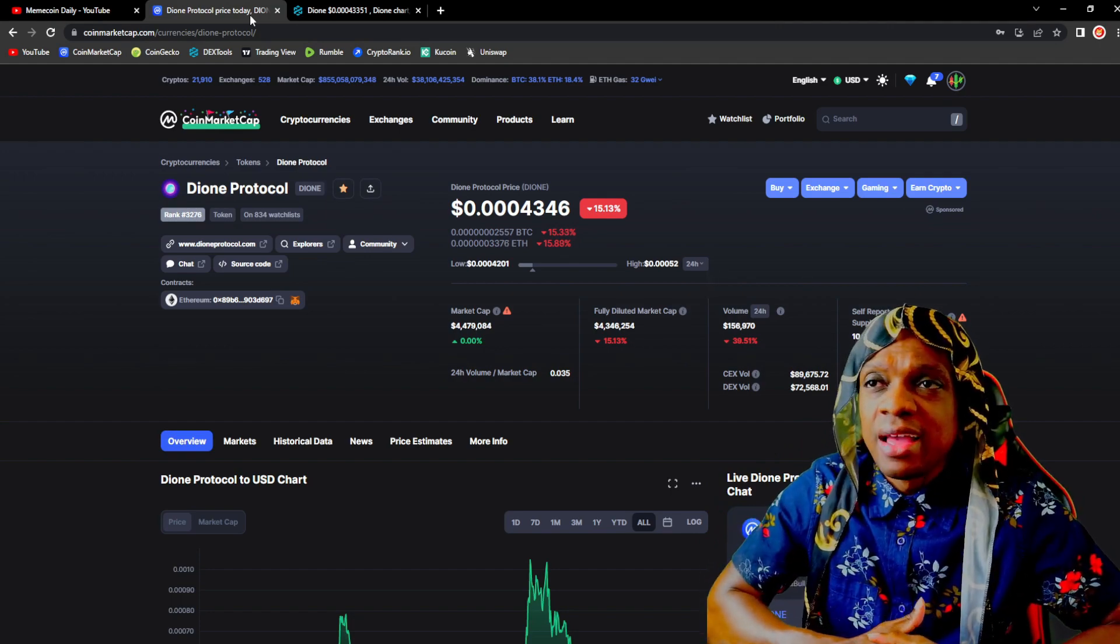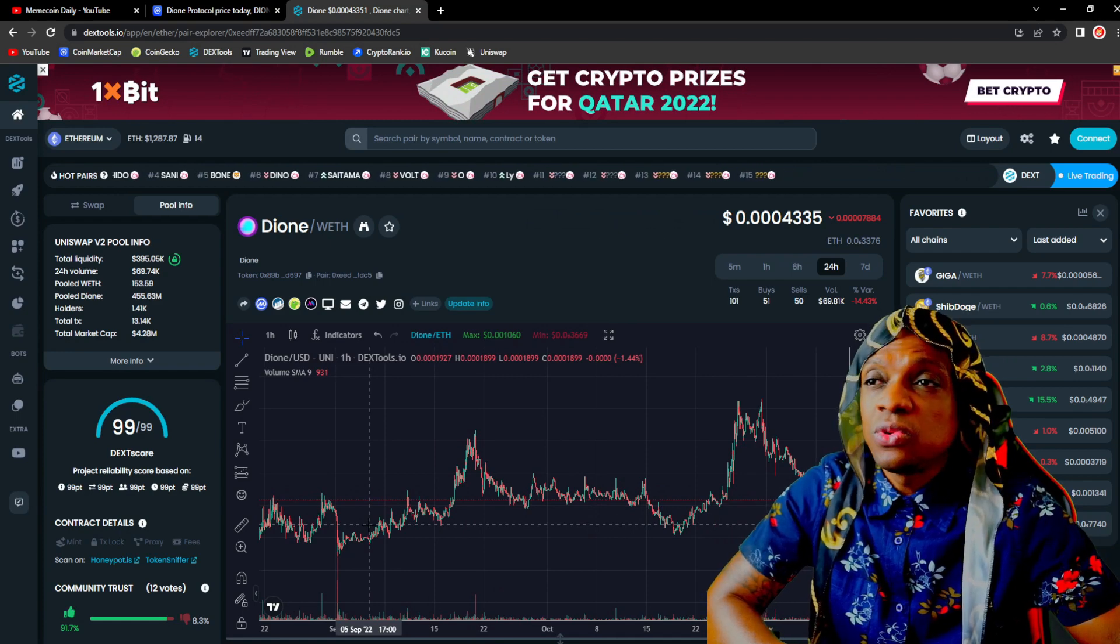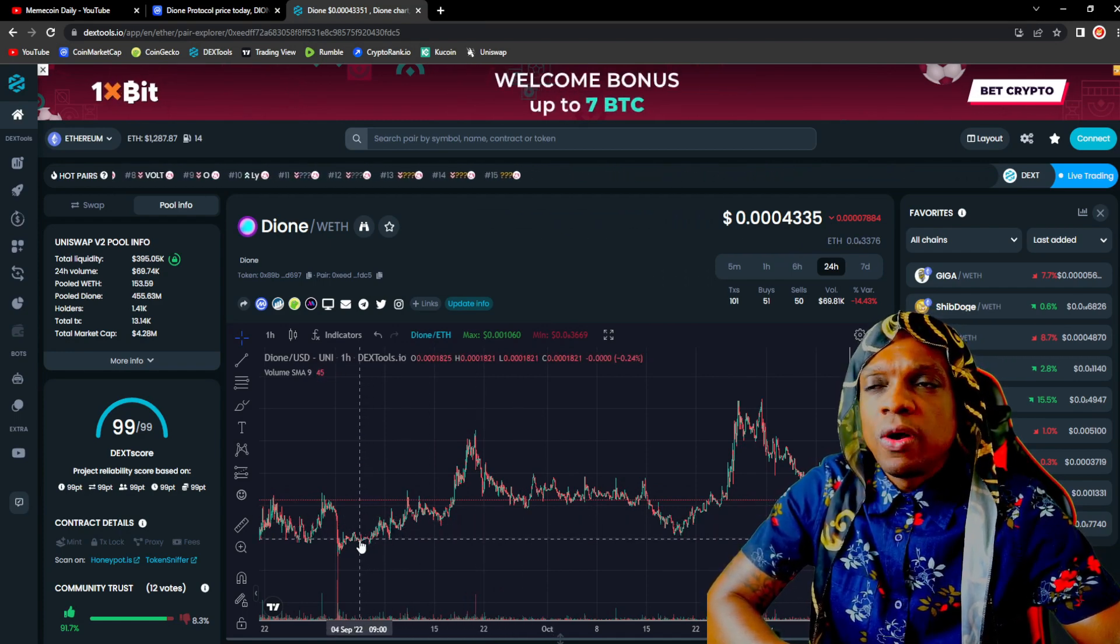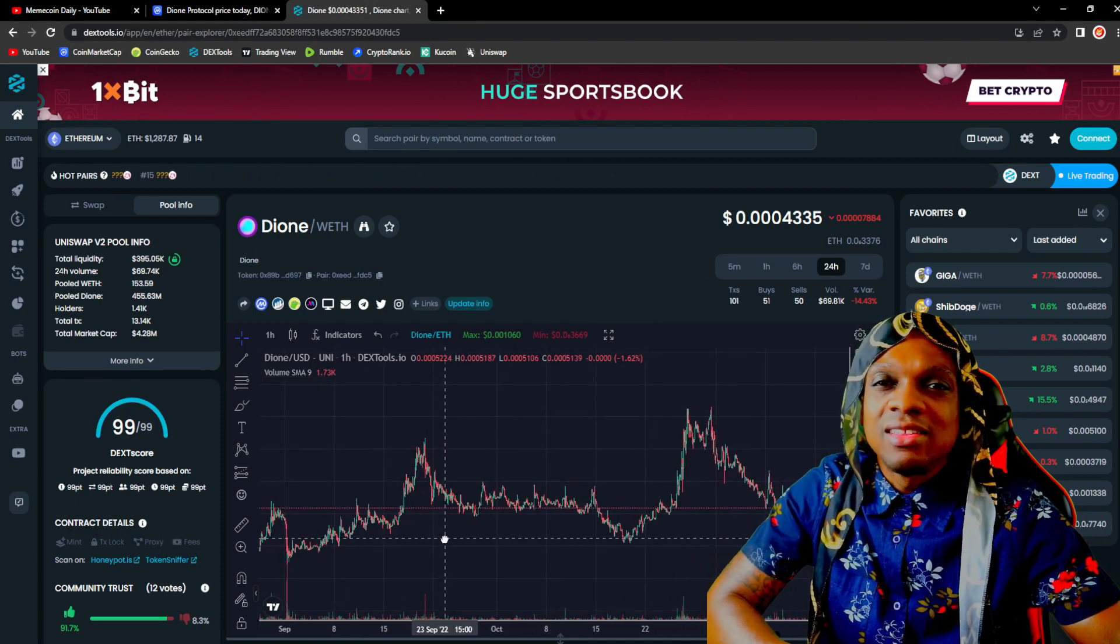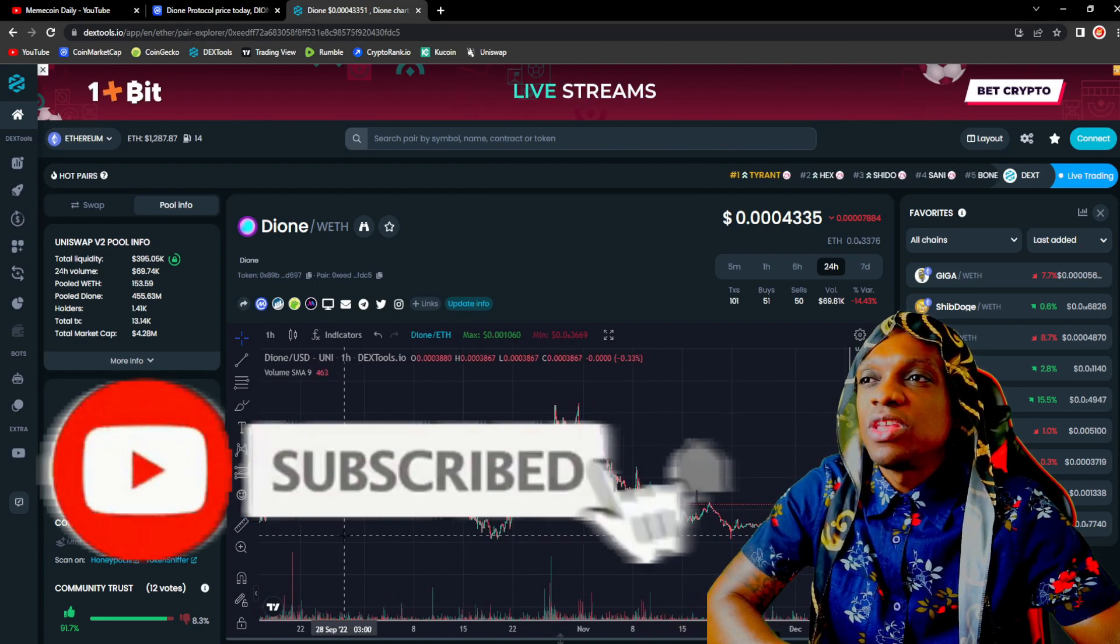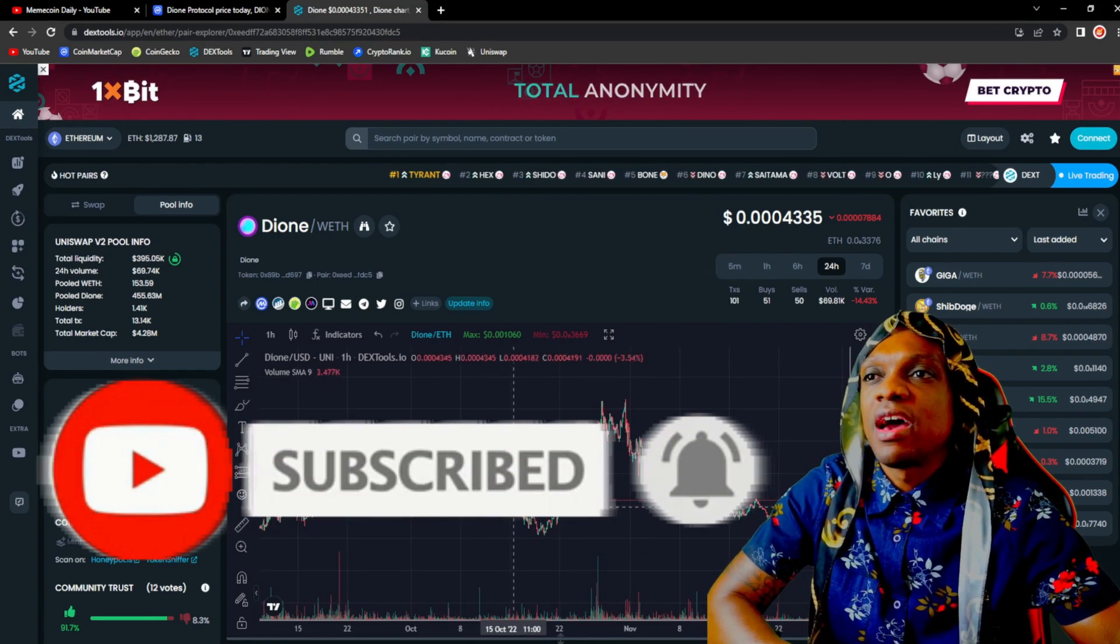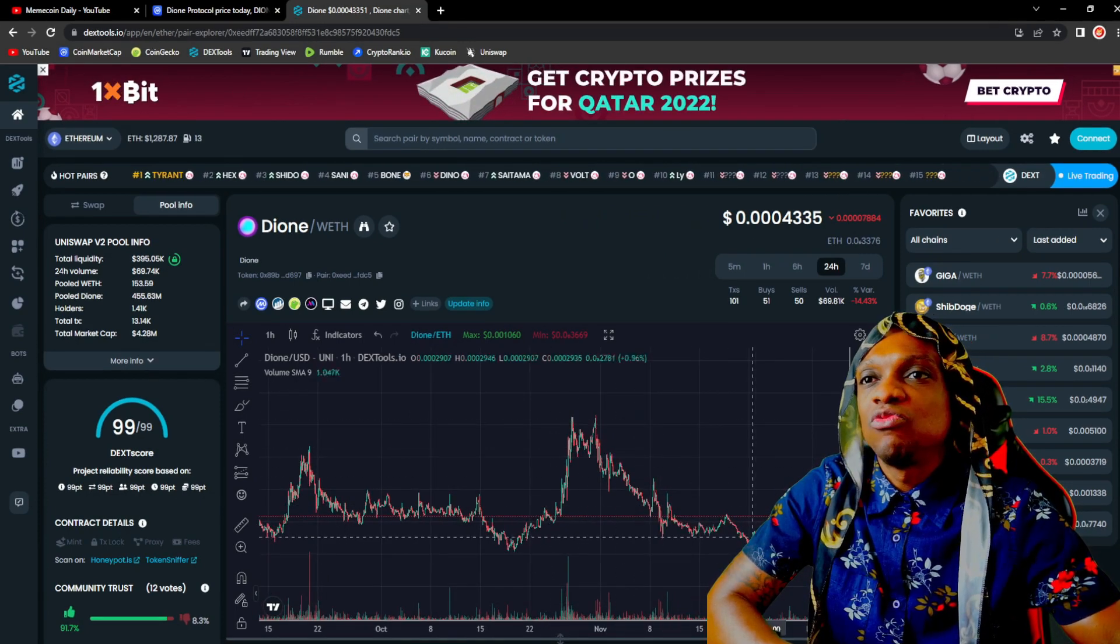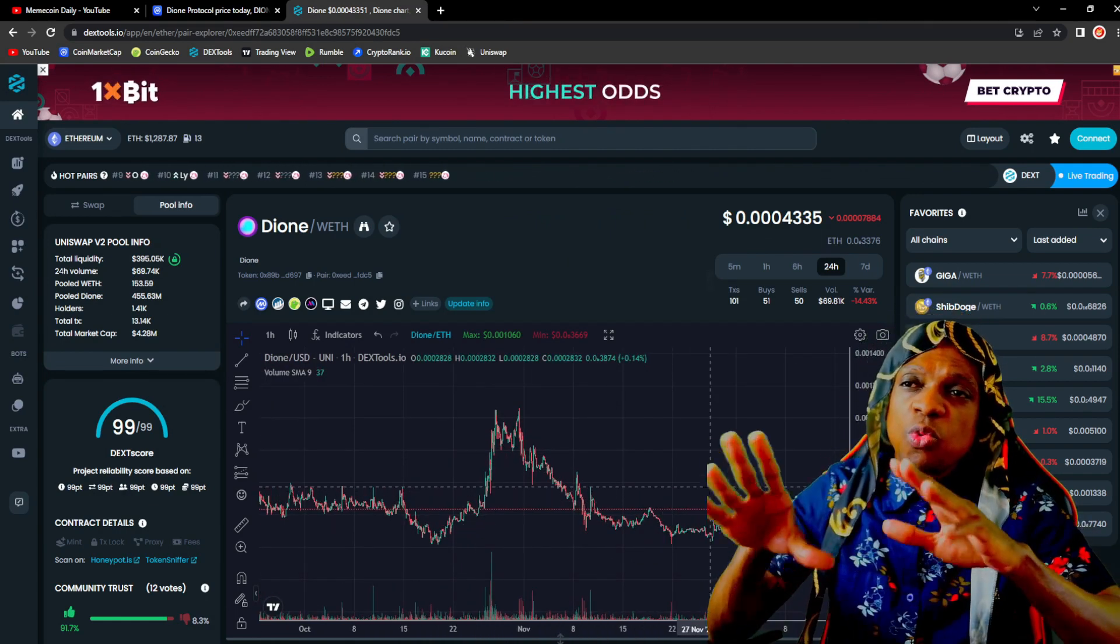Projects like this, once that narrative takes off, could get a lot of eyes, could get more adoption as time goes by. When we take a look at Dione on DexTools, you'll see a very nice chart, more sideways accumulation, no crazy dumps. It means the holders in this project are definitely holding.